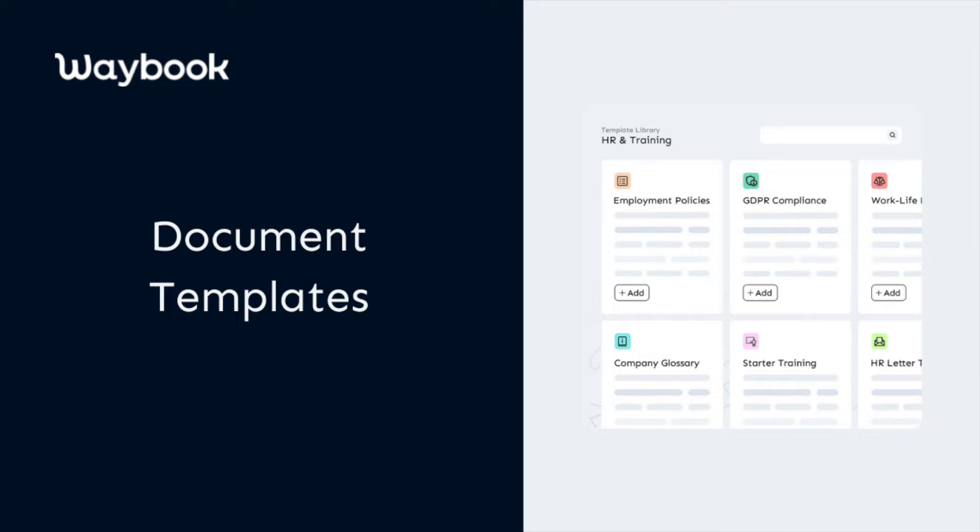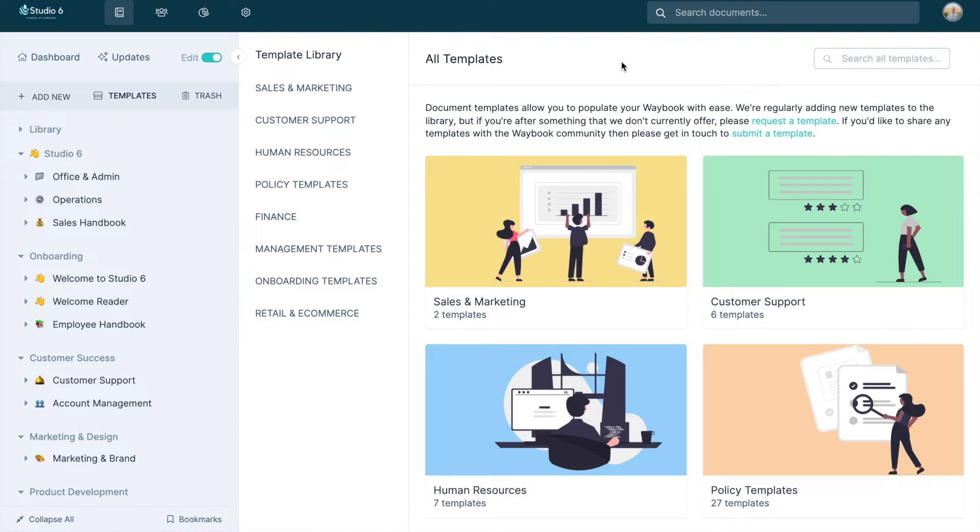At Waybook, we're on a mission to help teams systemize their organization and get their business on the same page. And we understand that it isn't a small undertaking,